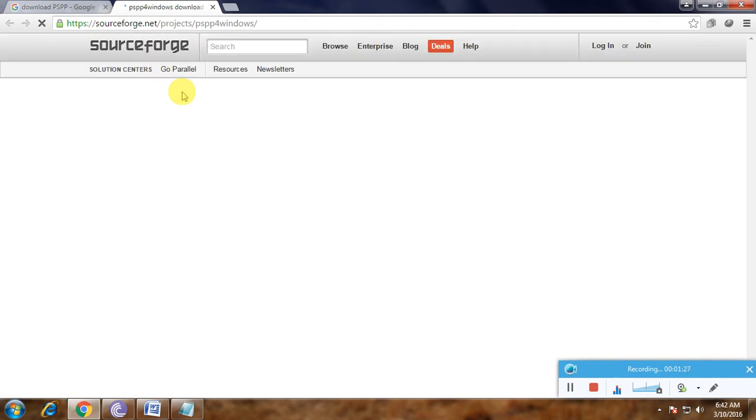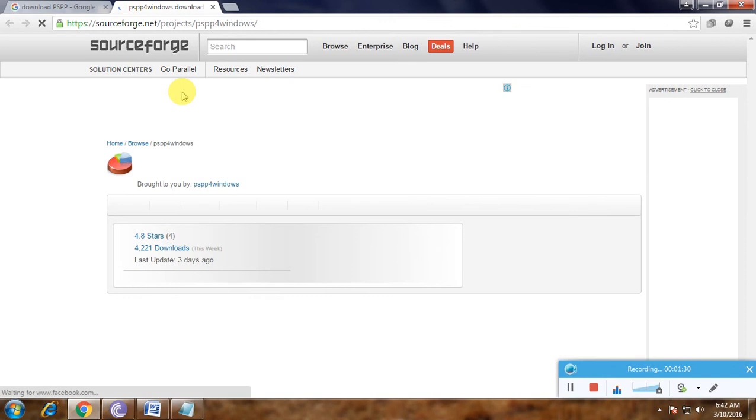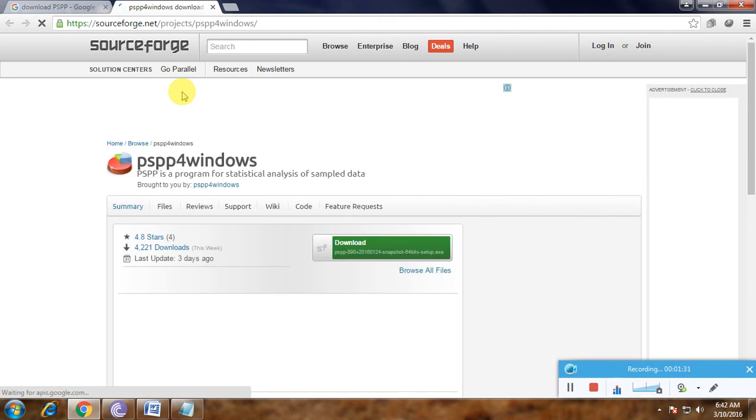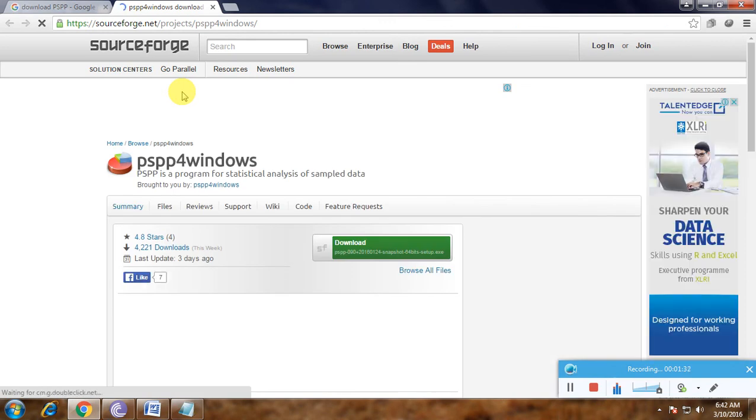Every time you download any software, you must check whether it's compatible with Windows or not. This is the SourceForge website. This is the PSPP page.